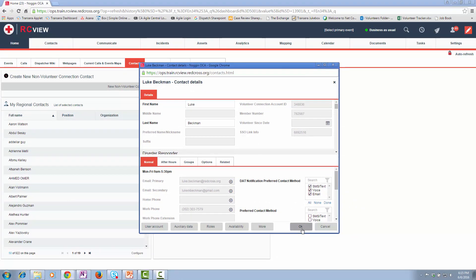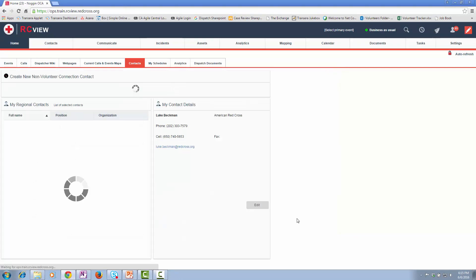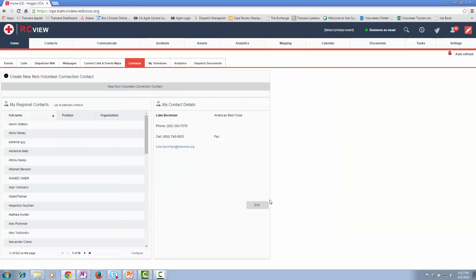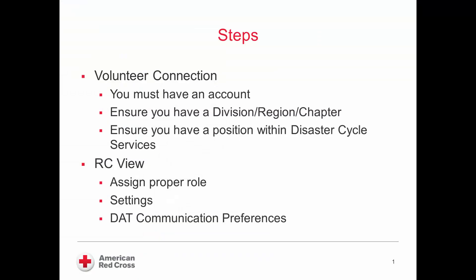When I'm done, I click OK. Once I'm done, the system will save, and my contact details are updated. As you see here in the steps, we went through volunteer connection and RCView components. Fairly straightforward and simple, but you do need to ensure that all of those steps are completed. Thank you for attending this training.